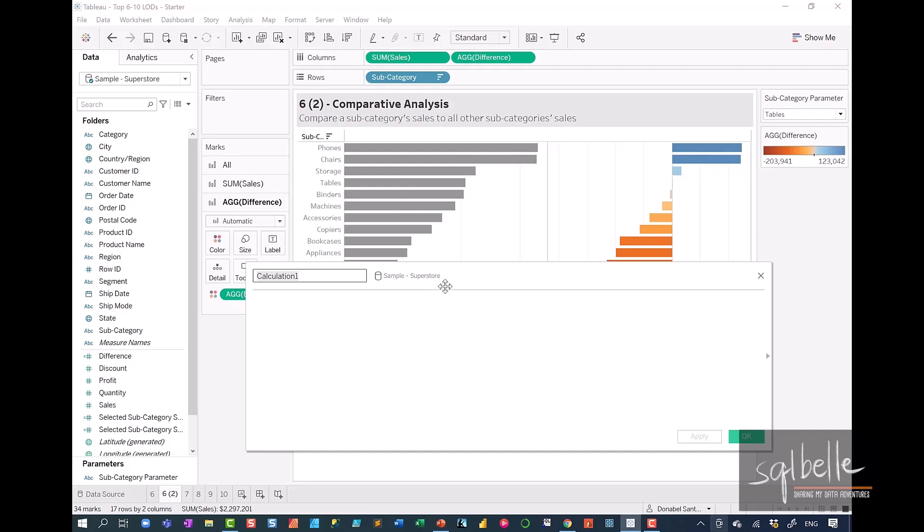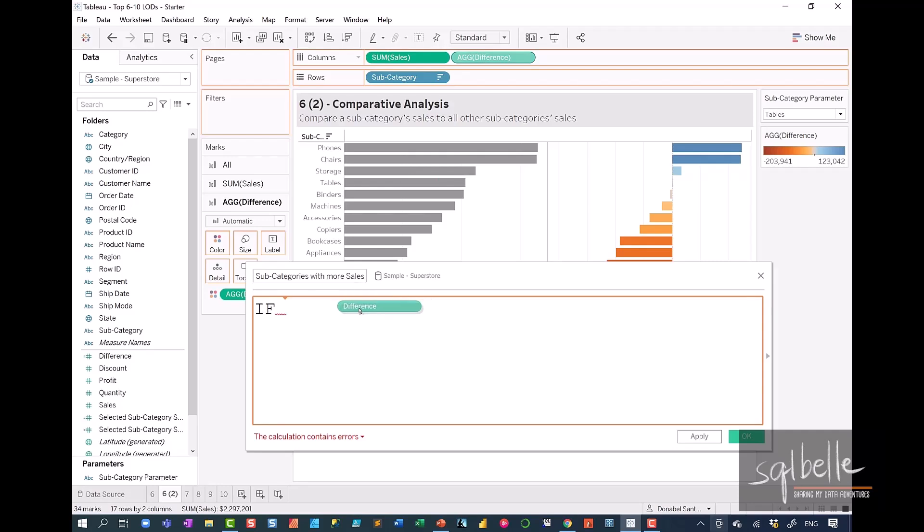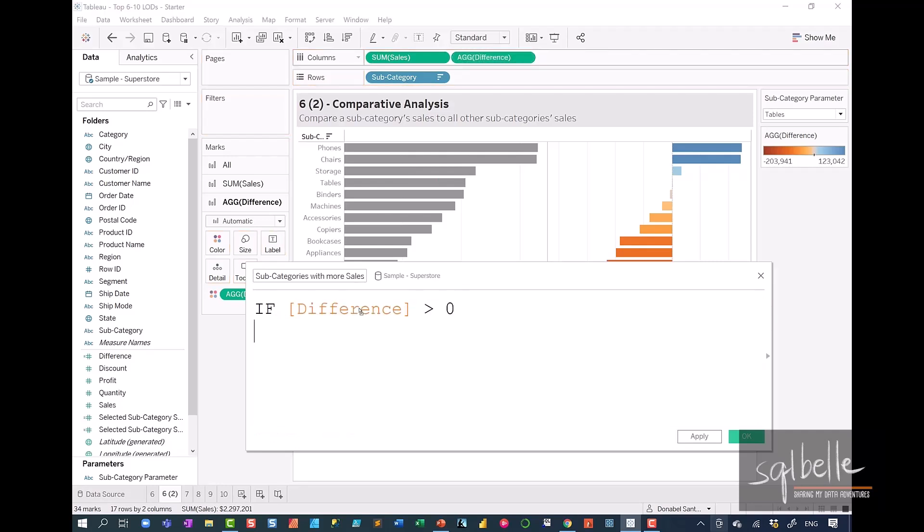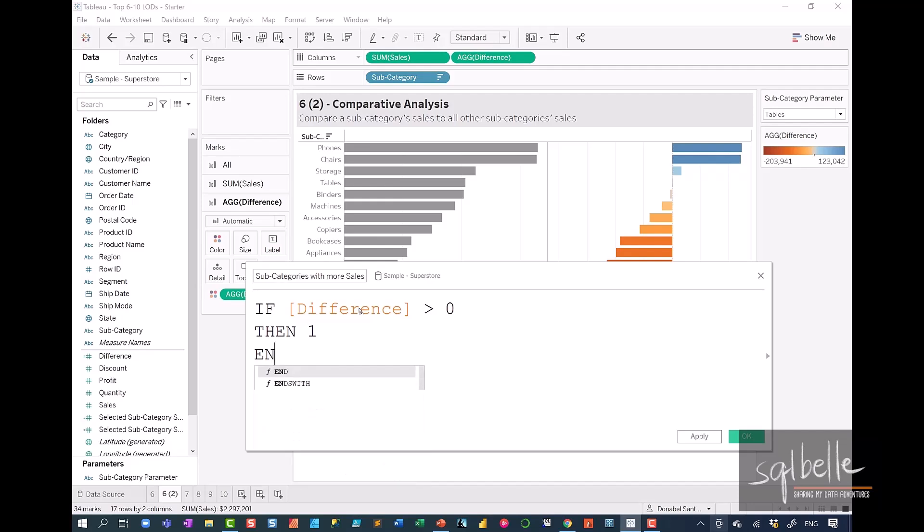Let's call this number of subcategories with more sales. So the main logic in here is if this difference is greater than zero, then we are going to output just one and we're going to end this.